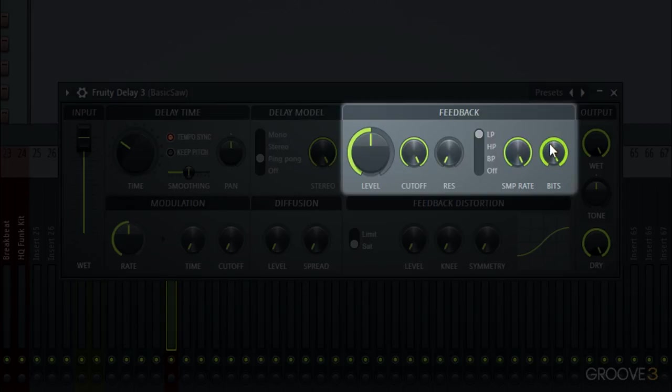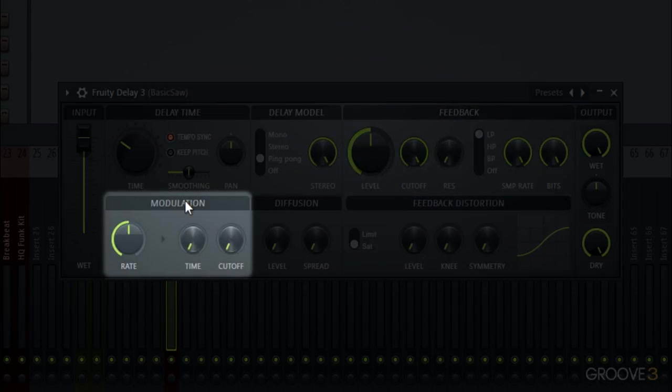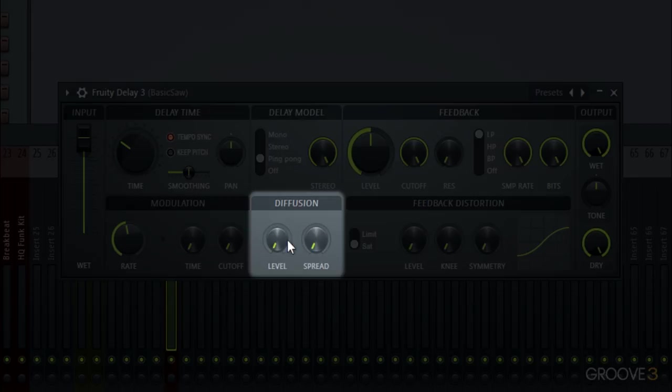Down here we have a modulation section for changing the rate at which we would have a time modulation or a cutoff modulation. We have this diffusion section which will smear your delayed sound, which kind of gives it sort of a reverb sound but it can be a cool way to degrade it.